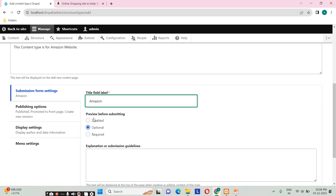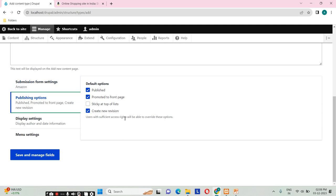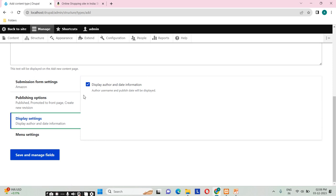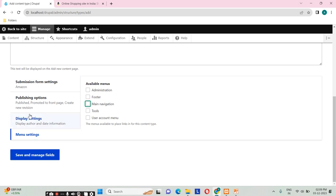We have a few customization options. We can give a title field label — I'll give 'Amazon' here. For 'Preview before submitting', we can disable it or make it optional. Under default options, we have 'Published', 'Promoted to front page', 'Create new revisions', and 'Sticky at top of list' — I don't want sticky at top. For display settings, I want author and date information in the UI. For menu settings, I don't want this to create a menu on my website, so I'll uncheck it and click 'Save and manage fields'.